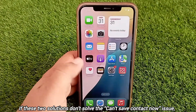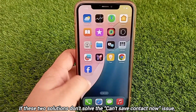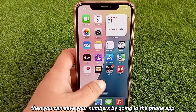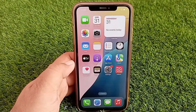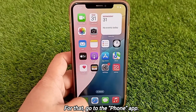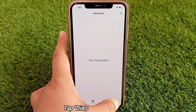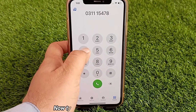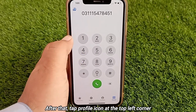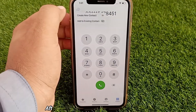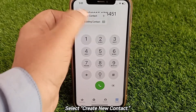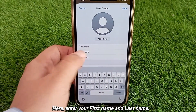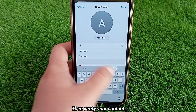If these two solutions don't solve the 'can't save contact' issue, then you can save your number by going to the Phone app. Go to the Phone app, tap the Dial Pad at the bottom, type your contact number, then tap the profile icon at the top left corner and select 'Create New Contact'. Here, enter your first name and last name, then verify your contact.